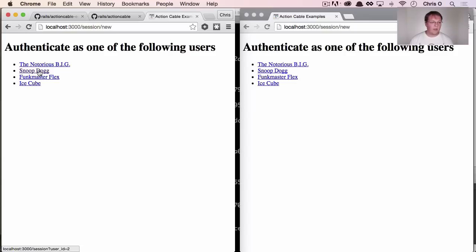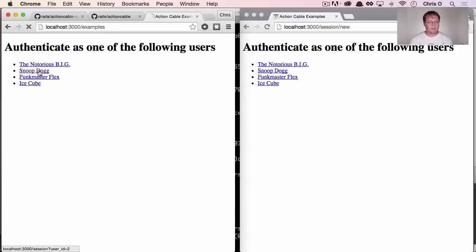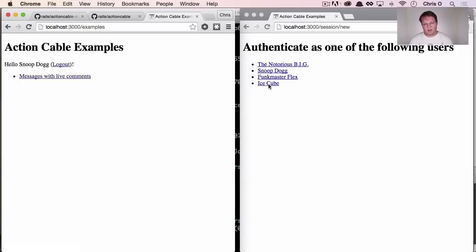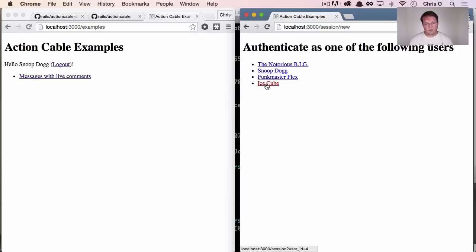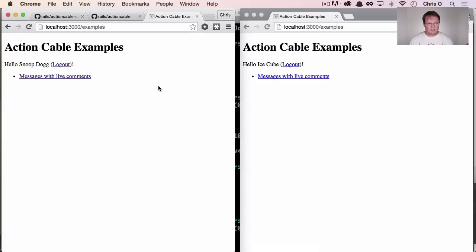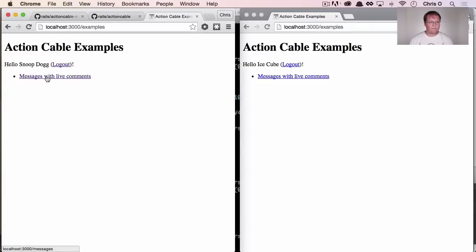So on the left here, let's log in as Snoop Dogg. And on the right, let's log in as Ice Cube. And basically we're now on examples and you can click on messages with live comments.